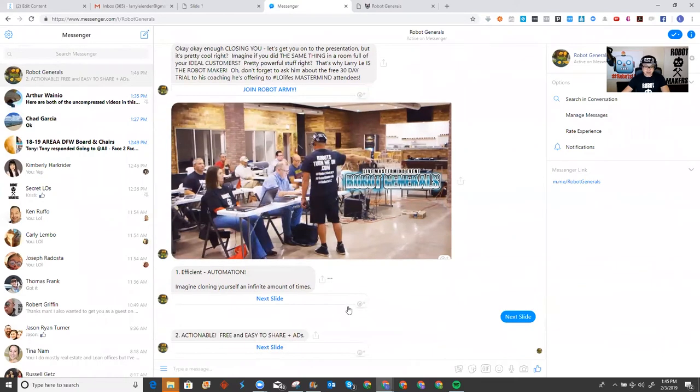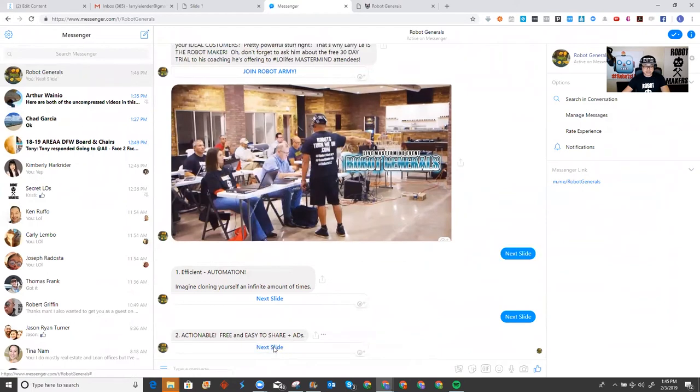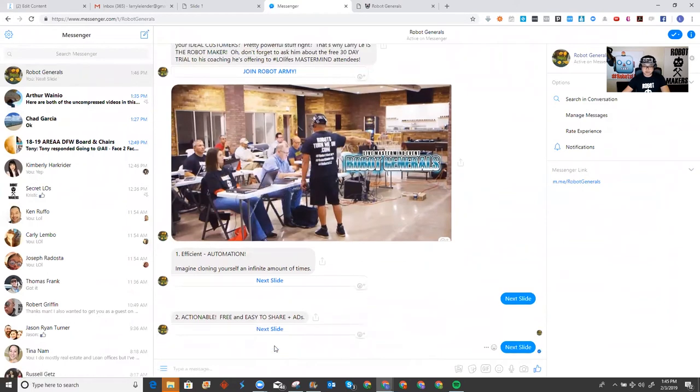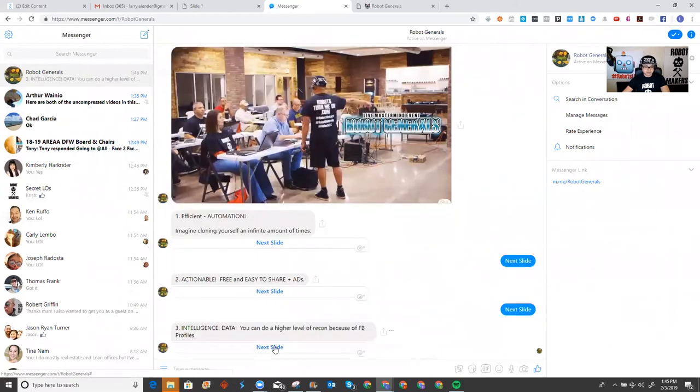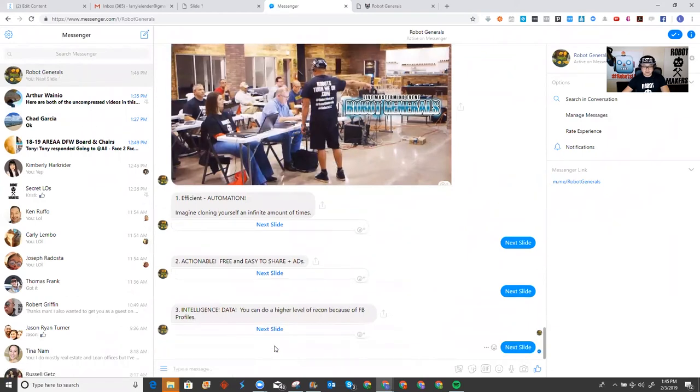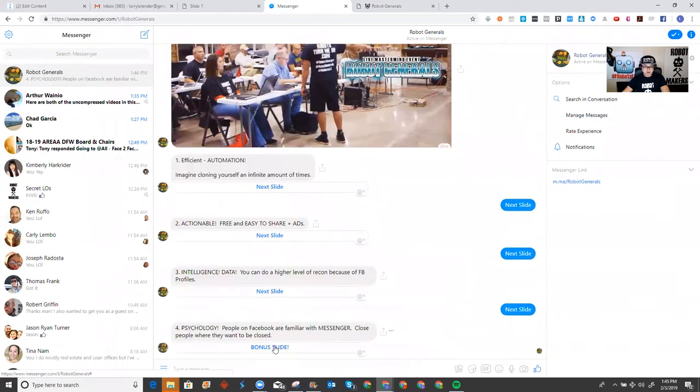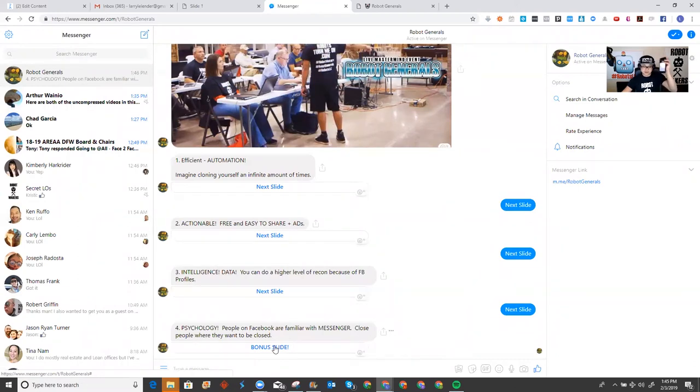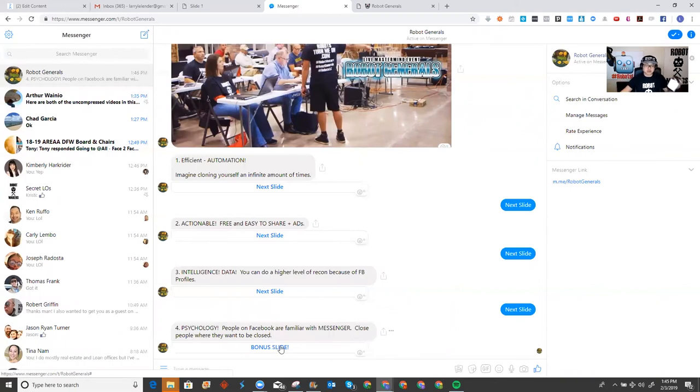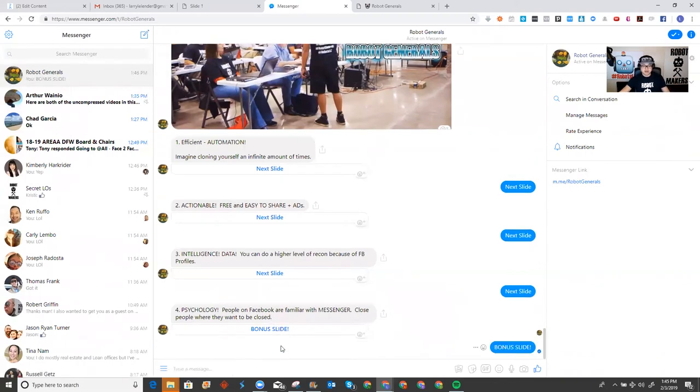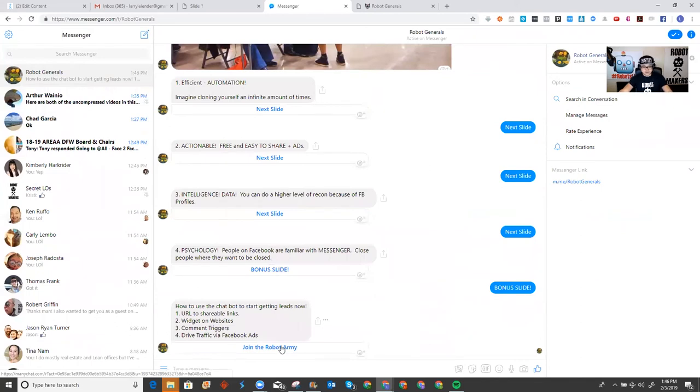Number two, they're actionable, free, easy to share, plus ads, right? Number three, intelligence and data. You can do a higher level of recon because of Facebook profiles. Number four, psychology. People on Facebook are familiar with the messenger. Close people where they want to be closed. And you can see my phone is talking to me, right? This is the part I love the most. It's like cha-ching, cha-ching. It's like a cash register to me. Bonus slide. Boom. URLs to shareable links, widgets on websites, comment triggers, and drive traffic via Facebook ads.